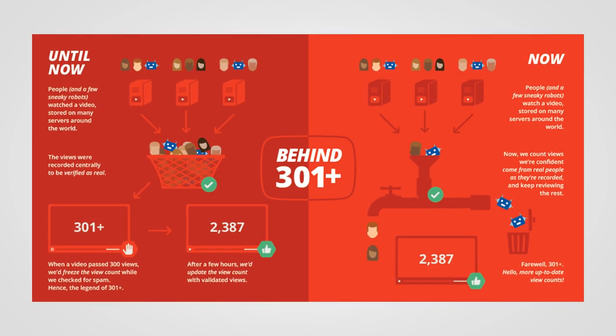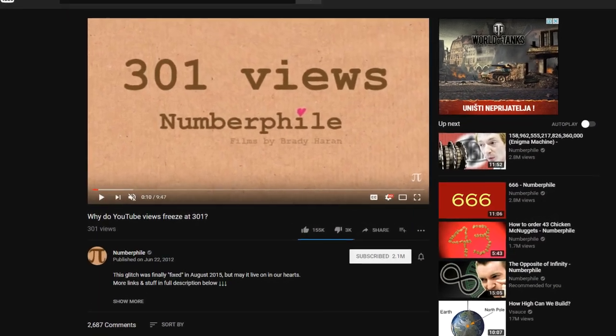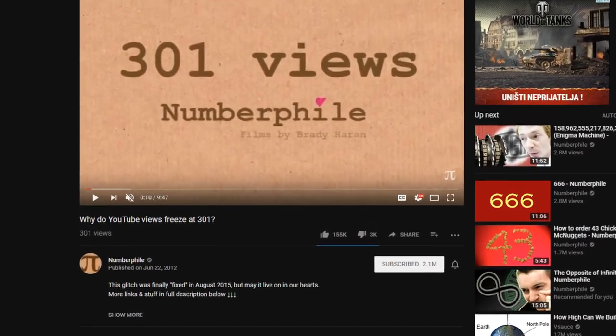The feature was removed in August 2015, but one video in particular never stopped showing the number 301: the Numberphile video that actually explained the whole mystery.